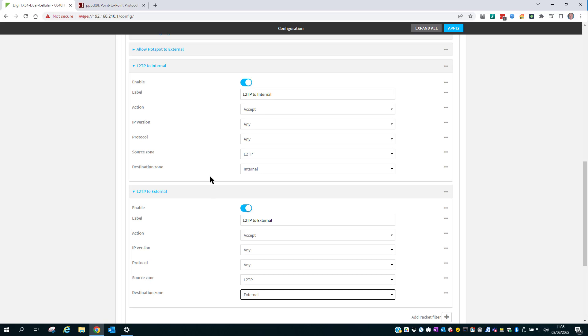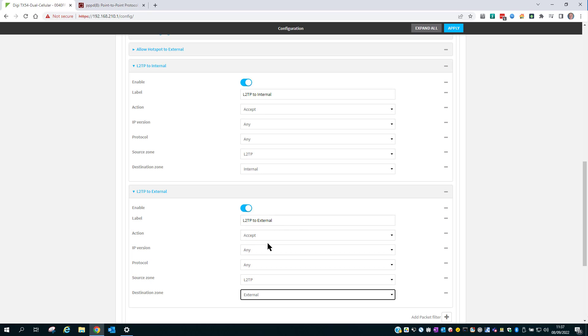And these two rules will allow traffic coming in on the L2TP VPN to the internal network, which is the LAN, and also traffic coming in on the L2TP network to external, so the traffic can get back out to the internet if it needs to. As I say, these two steps are optional, and I'll show you where this is optional later in the config.